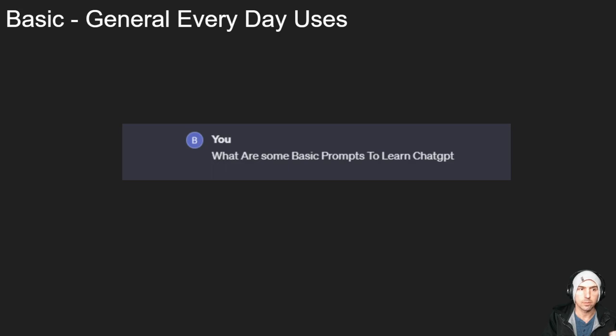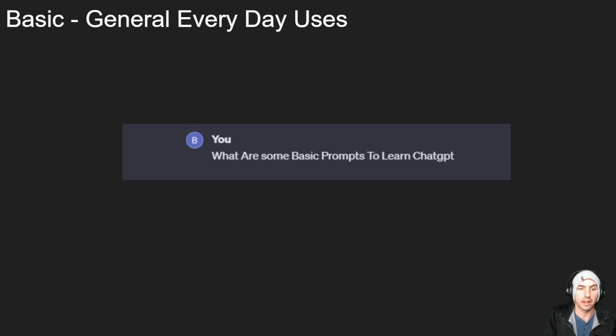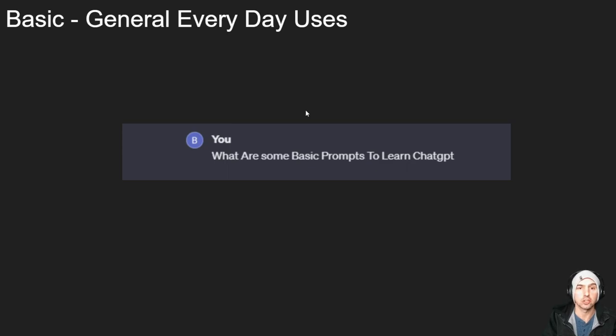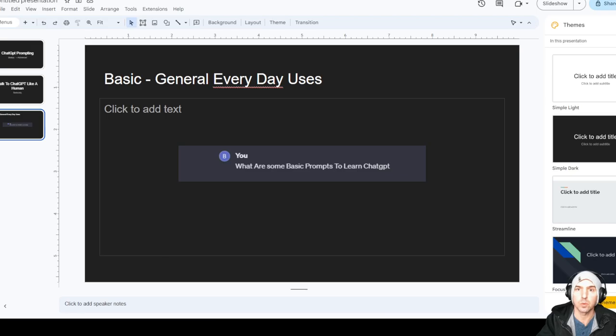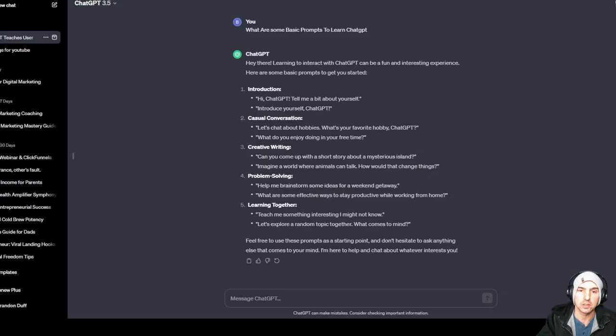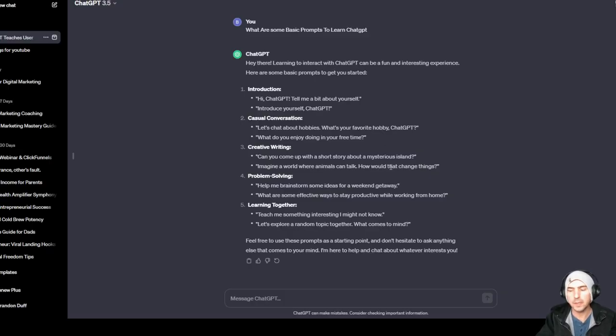Basics - everyday use cases. I literally prompted 'what are some basic prompts to learn ChatGPT' and this is what it gave me. So let's get into the juicy details.